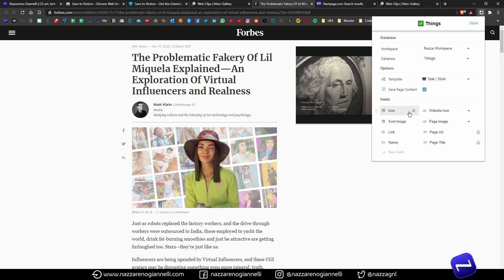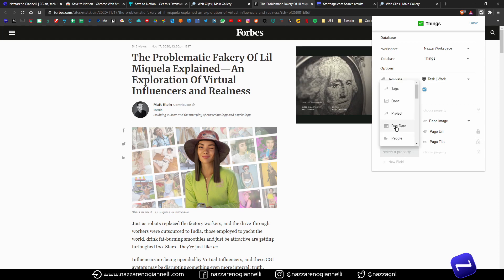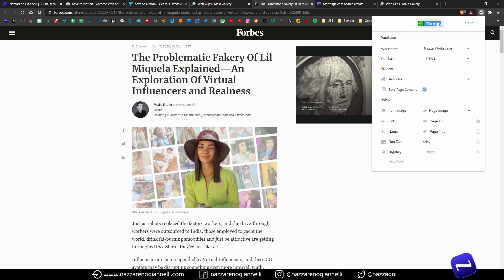I don't want to use the icon from the website because my template already has an icon assigned, and I want to use that one. It's okay to save a front image so it can show up in a gallery view. The link property is correctly assigned to the page URL. The name is again something I want to edit. This time I can add a due date and access all the properties of the Things database — I can add, for example, the Urgency. Let's rename this form 'Things Work', then click Save.